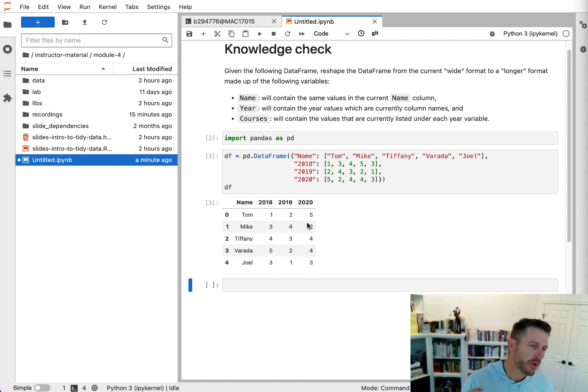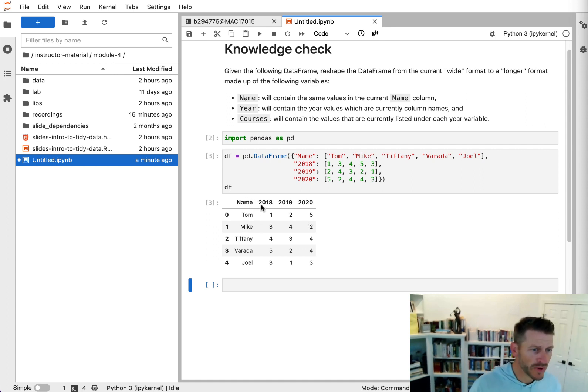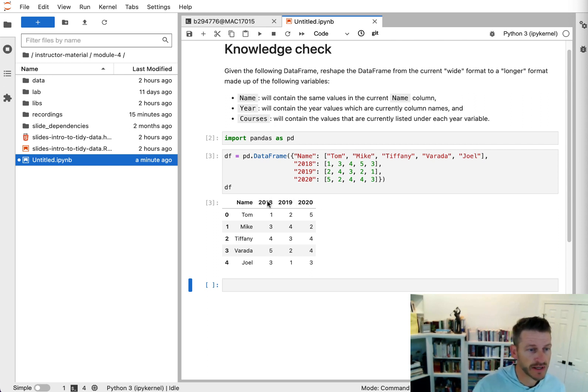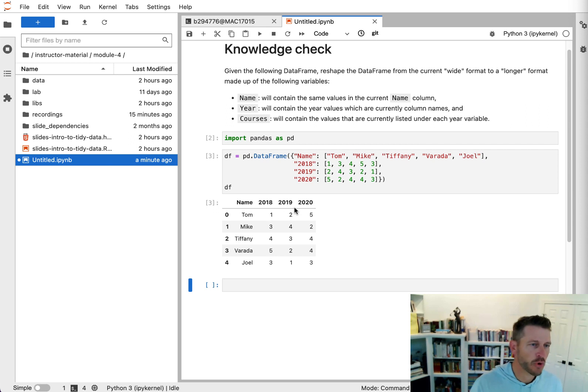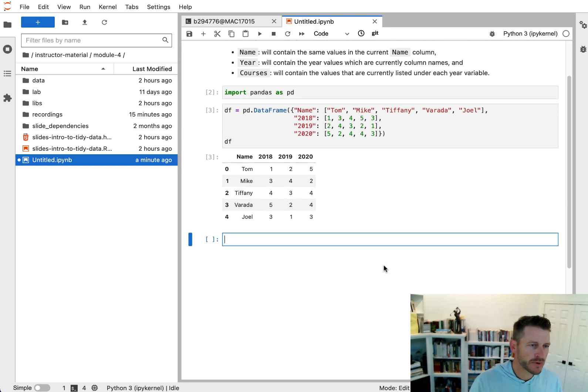But what we want to do is reshape this data frame so that we have a name column, we have a year column that lists the year that they're teaching. So these values that we see in the columns, and then a courses column, which contains the number of courses they taught that year. So how do we do this?